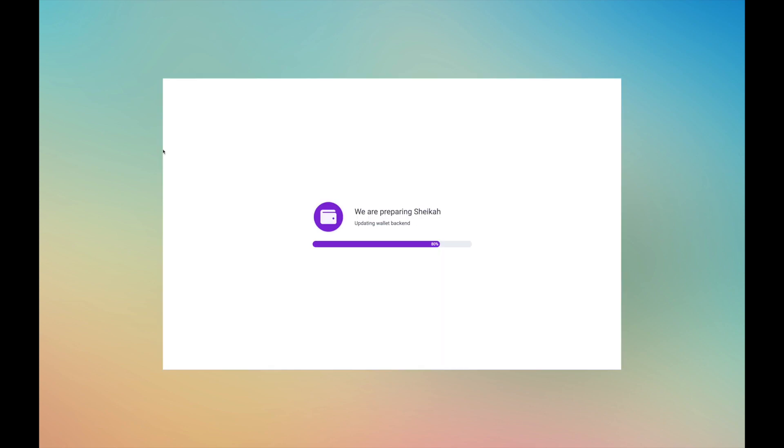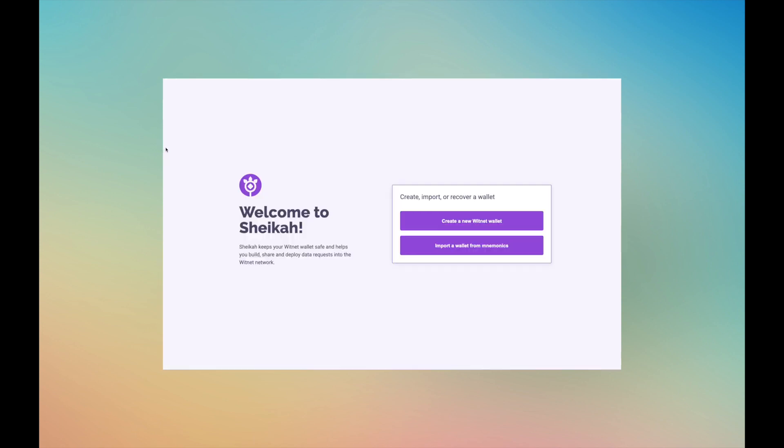Step 2. As this is the first time that you are opening it, it will take several seconds to load and get everything prepared. Once the Shaker app has loaded, you'll need to create your first wallet. Click Create a new Witnet wallet.